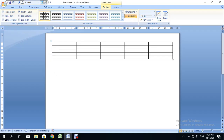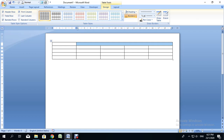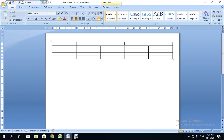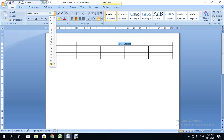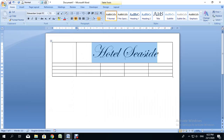In the first row, I'm going to put the name of the website. I'll leave the first cell blank and highlight and merge the remaining cells in that row. I'll click in that long merged cell and type 'Hotel Seaside,' then center the text using the center alignment icon. I'll highlight the text, set the font size to 72, and change the font style to Edwardian Script. Now we have the name of our website.